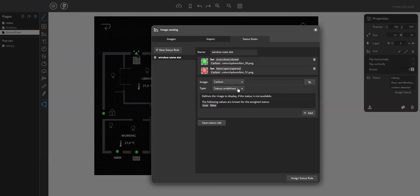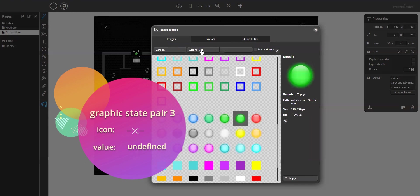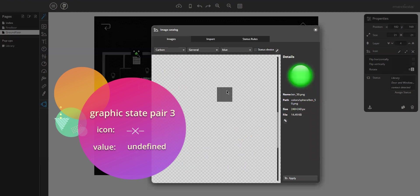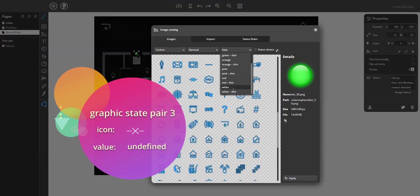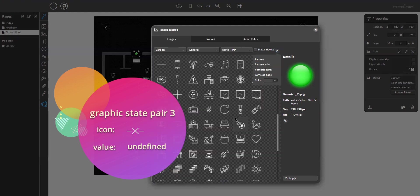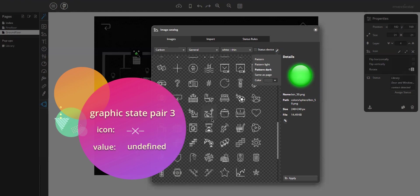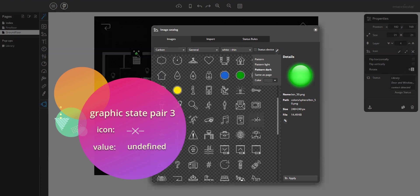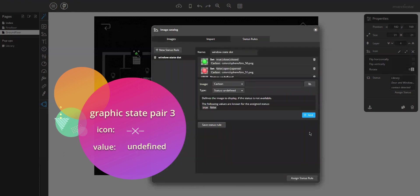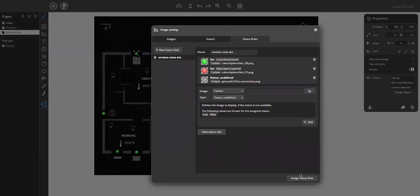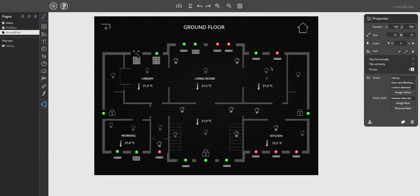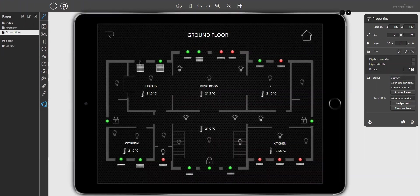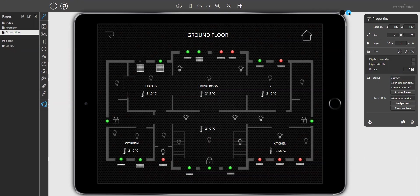Finally, you can define an undefined icon. Color buttons, but under general, maybe. Let's select white. Dark patterns, so you can see better. Where is it? Here is it. Let's select this and add. Then save the rule and assign the status rule. Now you can check the preview. Okay. The undefined icon is displayed because no device is available for the preview. But it seems to work. Close the preview again.